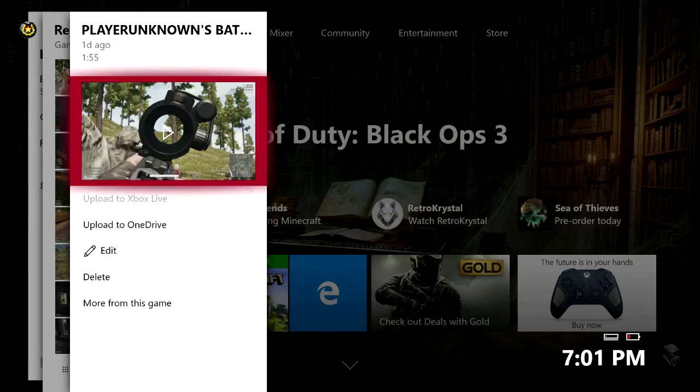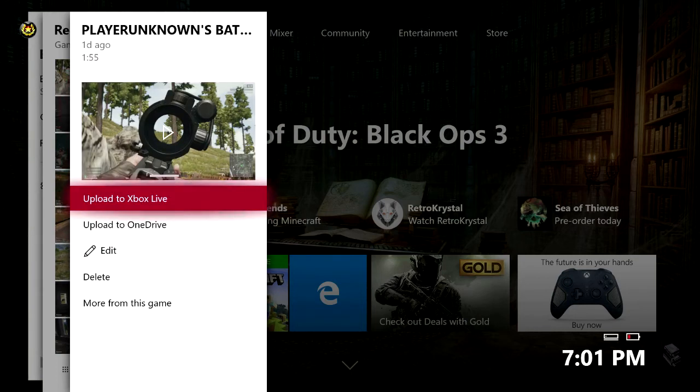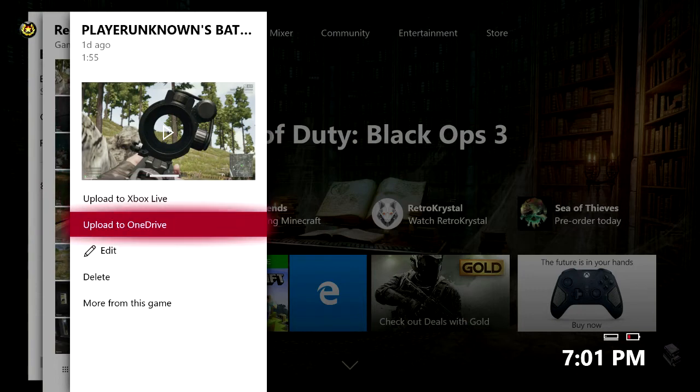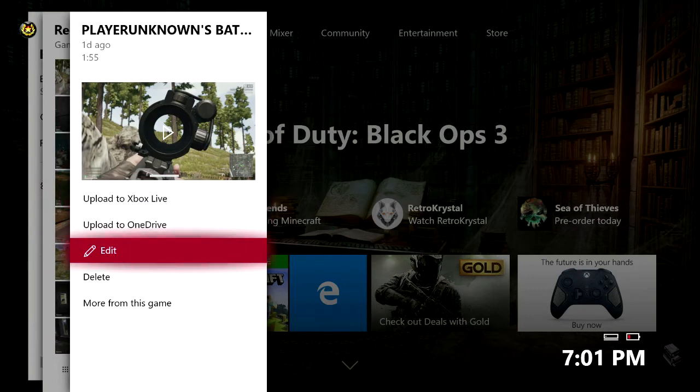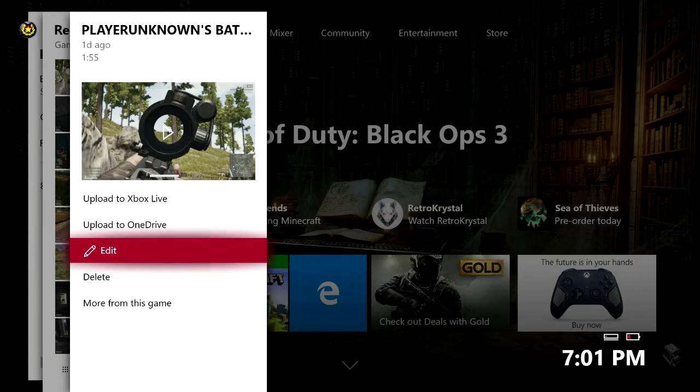Now you can actually click A on this little button right here to watch the video. You can upload it to Xbox Live, upload it to OneDrive, edit the video. As you can see this video is 1 minute and 55 seconds. If I was just going to use the last 30 seconds then you can actually click this edit button to trim up the video.